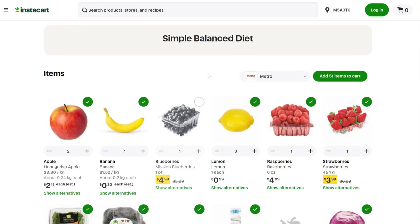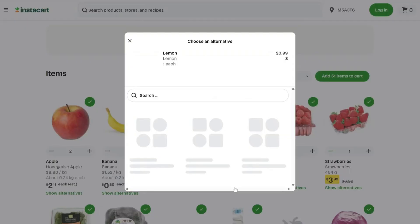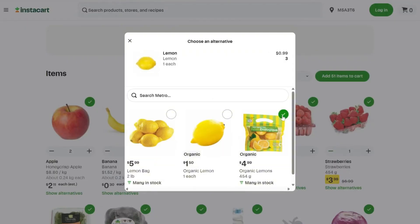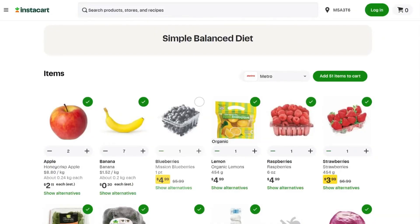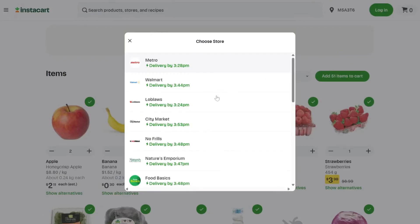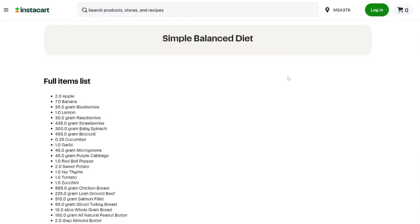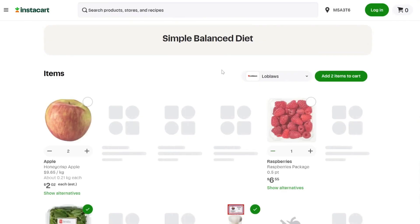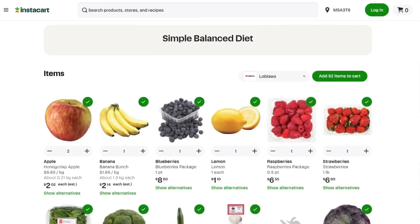You also have the option to swap an item for another one. If you prefer another grocery store, you can use the drop down list to choose another grocery store to order from based on your location. Once you have selected a grocery store and are satisfied with the items you have selected, you can double check to see that the number of items in your cart matches your grocery list.